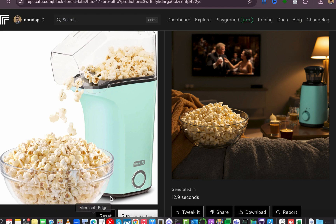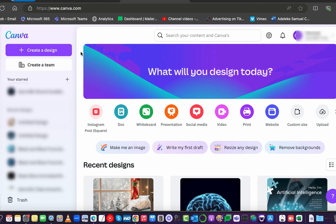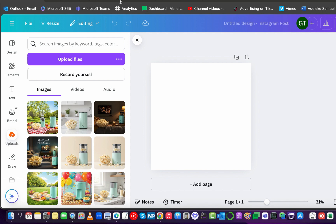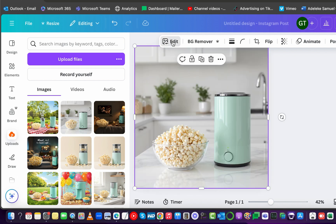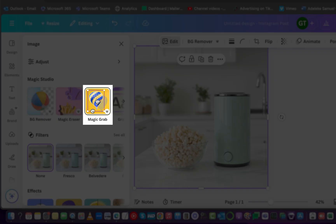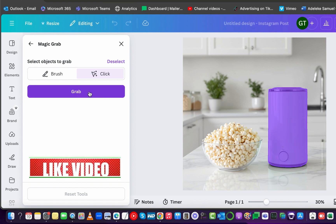Once you've generated the backgrounds, we'll use Canva to place your actual product into the scene. It's easy to generate images with AI backgrounds, but if you're selling a specific product you want to ensure the image carries your actual product — this step is very important. In Canva, create a new design or select an Instagram post at 1080x1080. Upload the background images you generated, click on one, click 'Edit Image,' and use the Magic Grab tool to remove the AI-generated object from the scene.